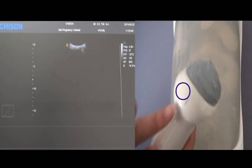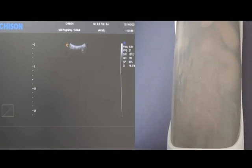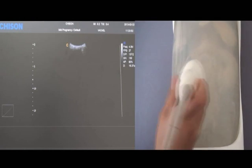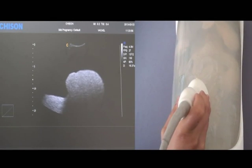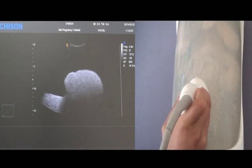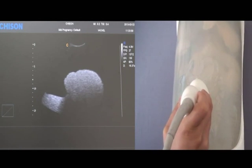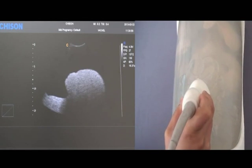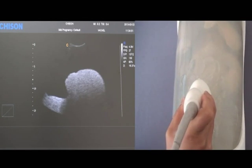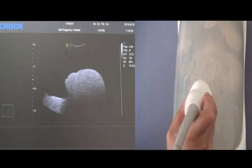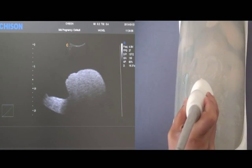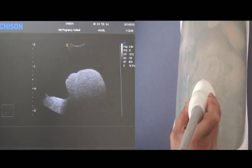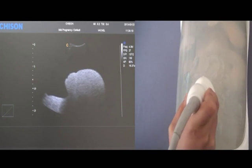Take the 4D probe, find the mark here, and point it to the patient's head side. Make sure that the fetus head is on the right side of the screen. When you are in B mode, you will get the sagittal plane, coronal plane, and X plane. The best plane to get a good 4D image is the sagittal plane, so you need to find the sagittal plane like this image.